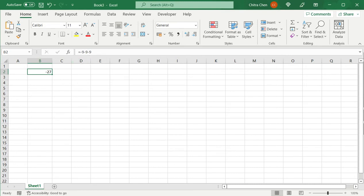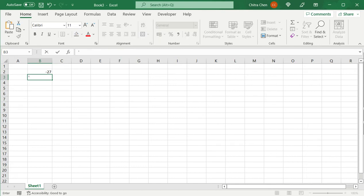So if I want to tell Excel to treat the value I'm entering as a piece of text and not as a number, I need to start it with a single quote.